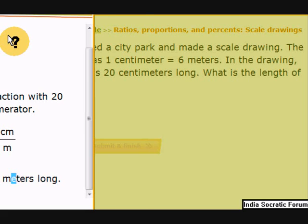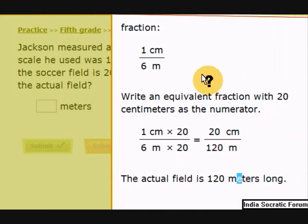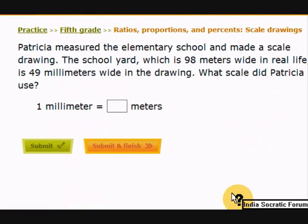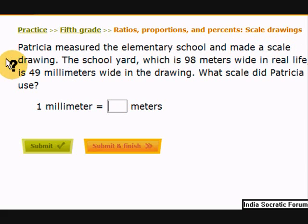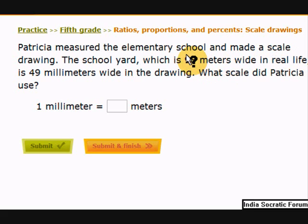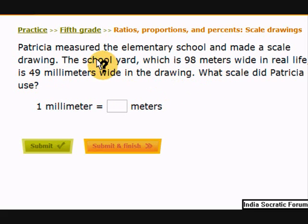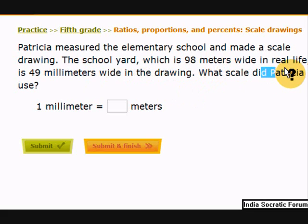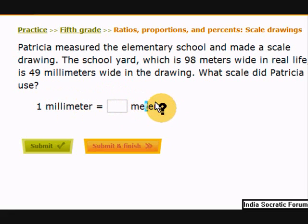Look at the question and go back and read it once more. Let's take another question. Patricia measured the elementary school and made a scale drawing of the school yard. The school yard is 98 meters wide in real life, and it is 49 millimeters wide in the drawing. When you draw it, it looks small. So she made 98 meters look like 49 millimeters. What scale did Patricia use? That is, 1 millimeter equals how many meters?